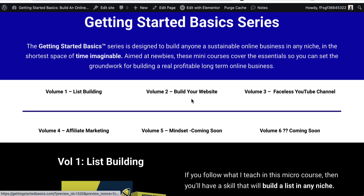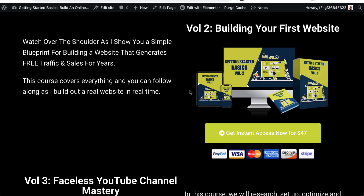Now if we click on this we can see — if we hover over it — it's become clickable. We could change the color to make it more obvious, and when somebody clicks it takes them down to 'volume two, build your first website'.